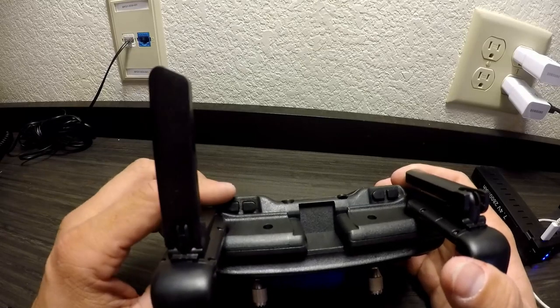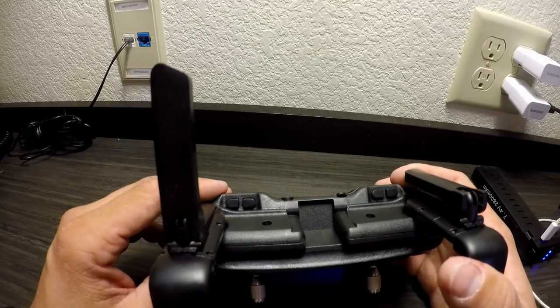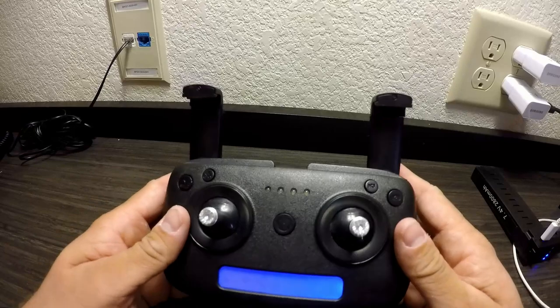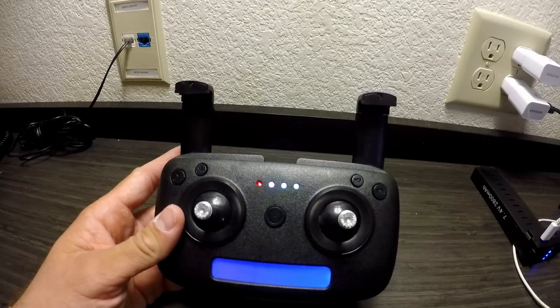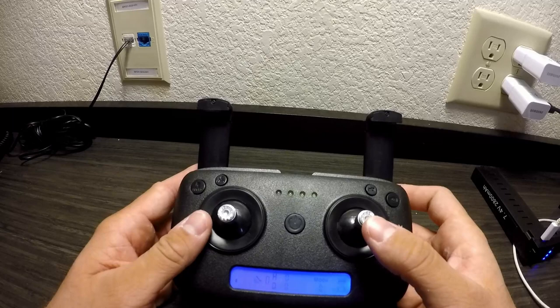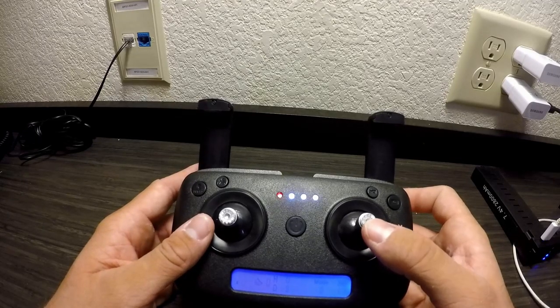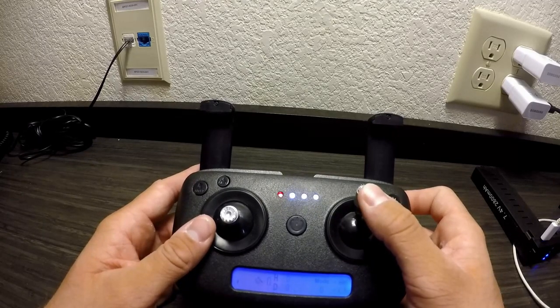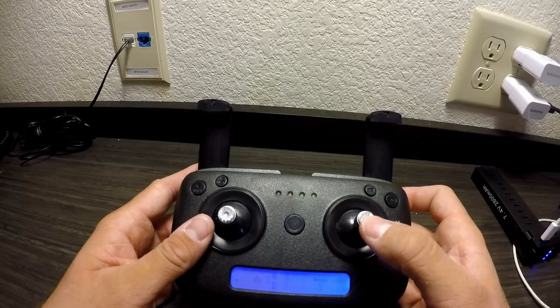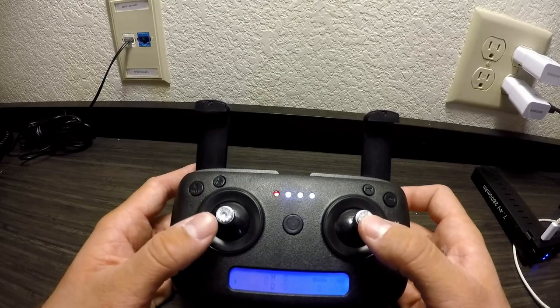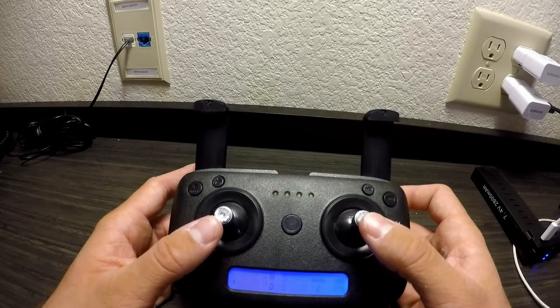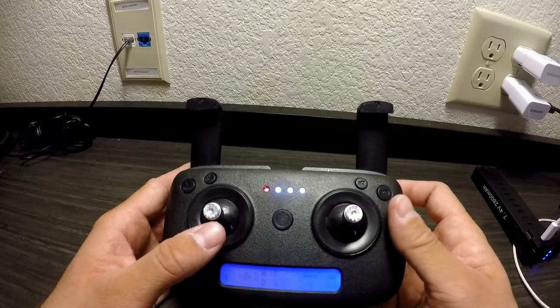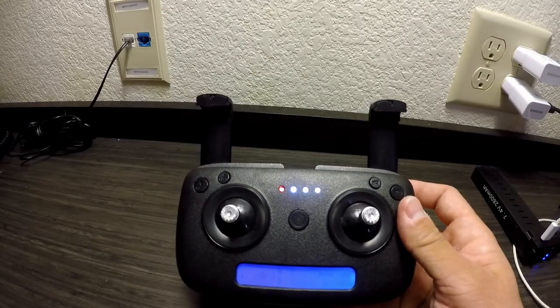The next button here is the headless mode, which means the drone will fly based off the position of the remote. So even if in normal circumstances you push forward, the drone will fly forward, being the front is where the camera is.